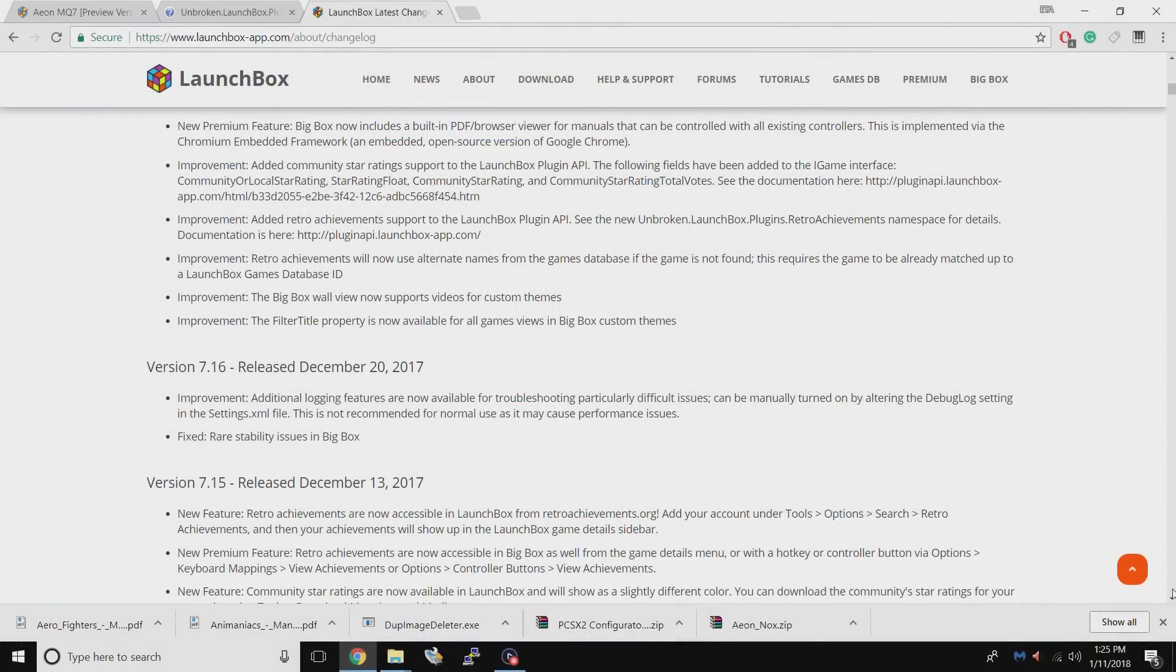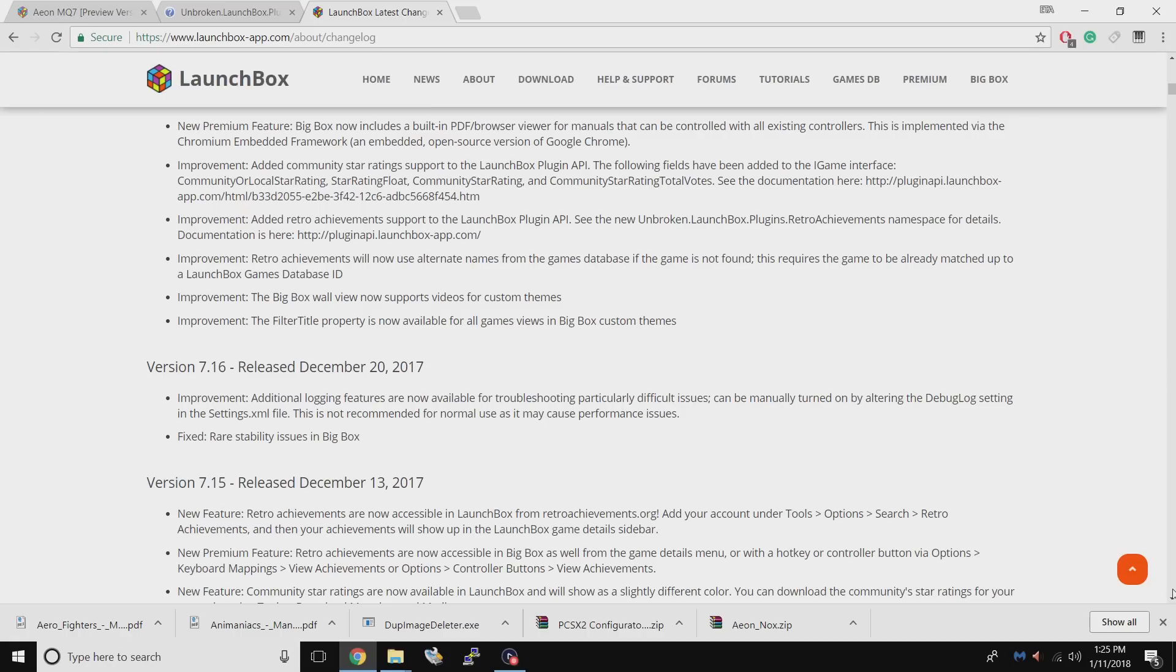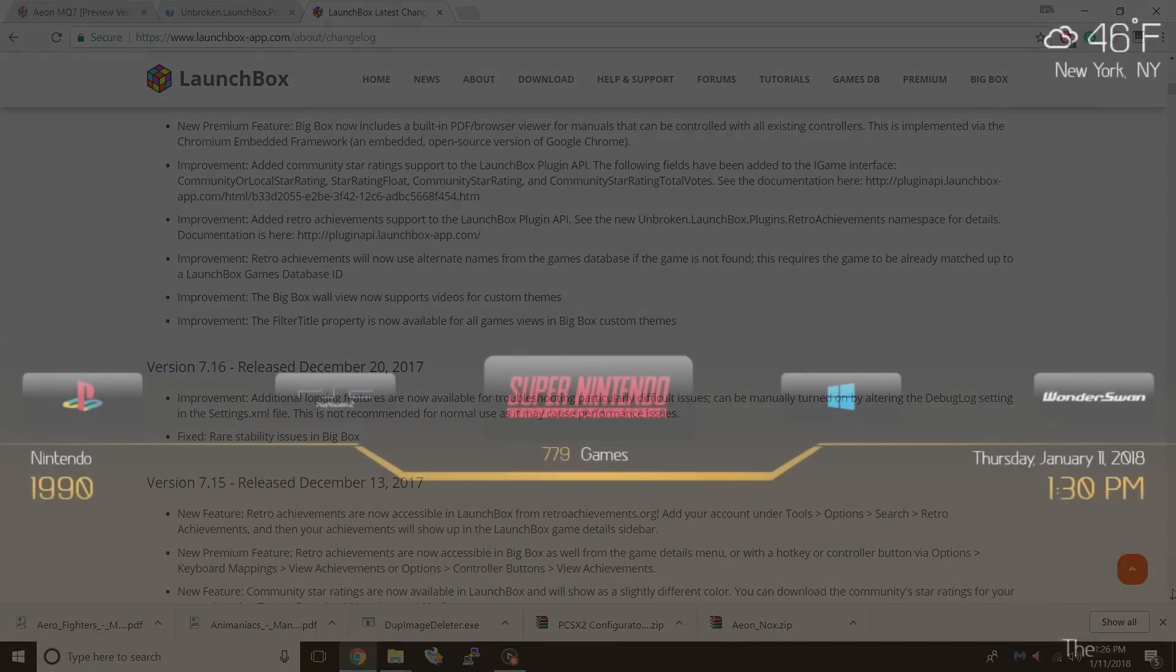The next improvement I want to talk about will really benefit everybody in the long run. We've added community star ratings and retro achievements to the LaunchBox plugin API. So all of the community plugin developers have access to this and they can now implement these into their new plugins. There's already a ton of great third party plugins on the LaunchBox forum. If you want to go check them out, they're very easy to install, but this is going to be a game changer.